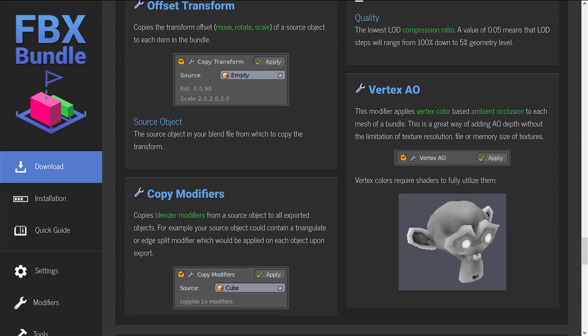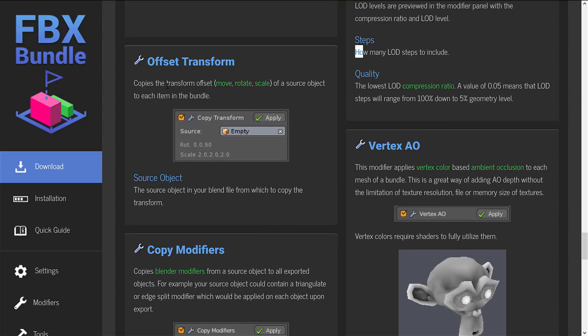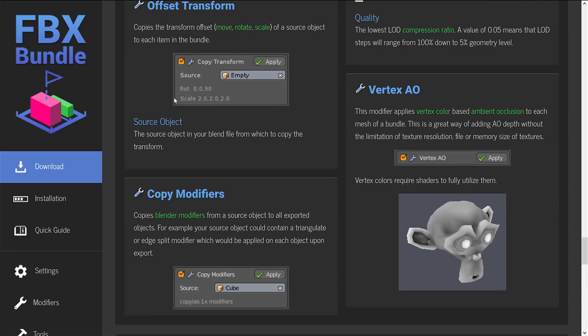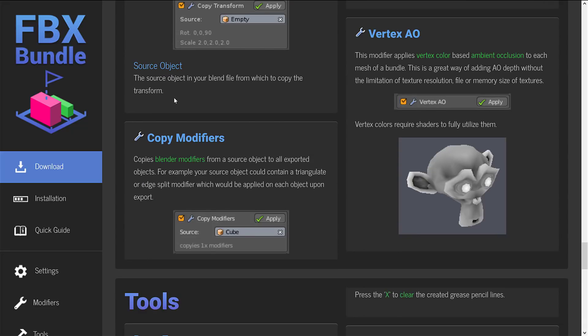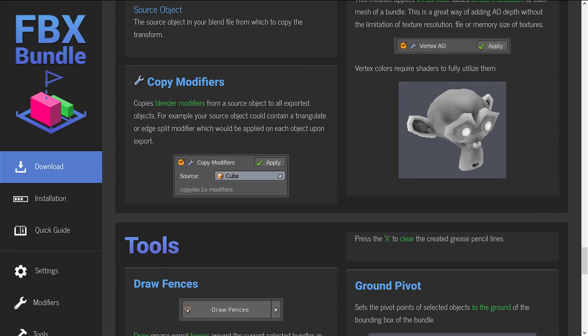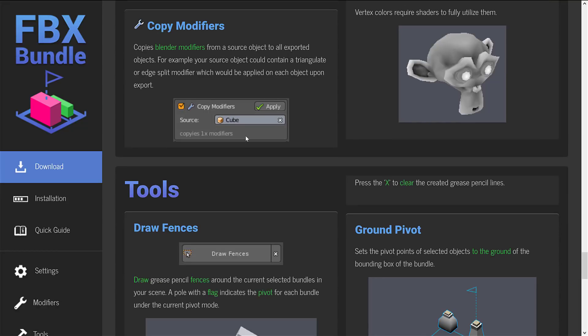You've got vertex ambient occlusion. Modifier applies vertex color-based ambient occlusion to each mesh of a bundle. Again, a completely optional feature. Offset transform copies the transform offset. Move, rotate, and scale of the source object to each item in the bundle. That way you can create hierarchies of things that will all have the appropriate transforms relative to that pivot or parent. Copy modifier copies blender modifiers from the source objects to all exported objects. For example, your source object could contain a triangulate or edge split modifier, which then would be applied to each object in the export.